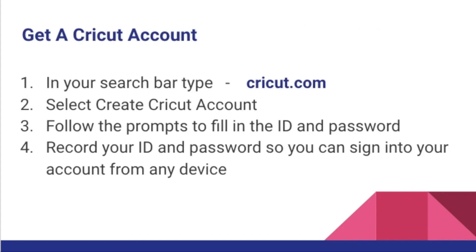To get a Cricut account, simply type Cricut.com into your search bar, select create Cricut account, and then follow the prompts to register your ID and password.